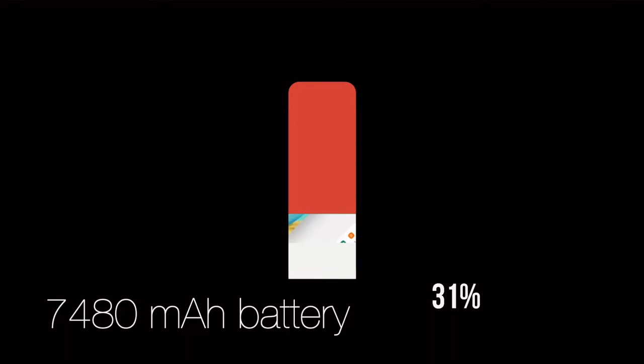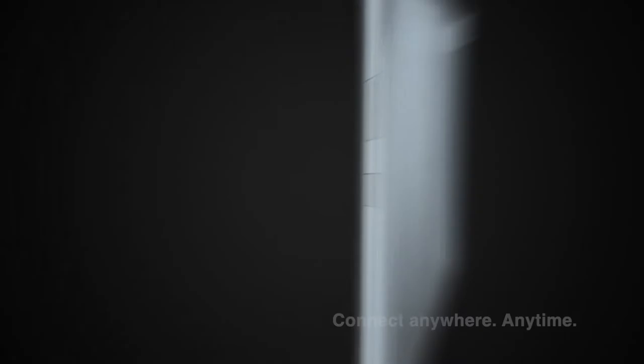Tab 10 has a full high-definition IPS display. Also, two nano SIM cards can be inserted into the tablet. It's got a 13 megapixel Sony camera on the back and a 5 megapixel camera on the front.